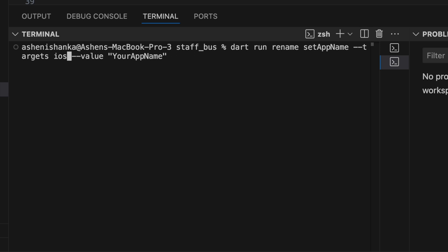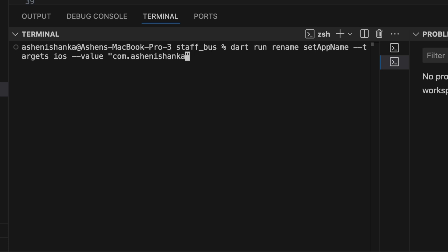And value as hyphen hyphen value, and the package name we could say com.ashenishanka.staffbus or whatever name, like your app name. Like this, I will include this in the video description that allows you to change the bundle ID.